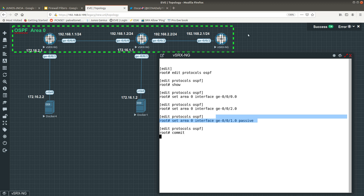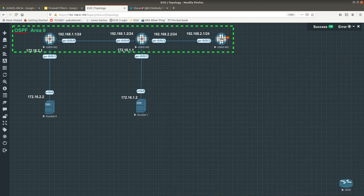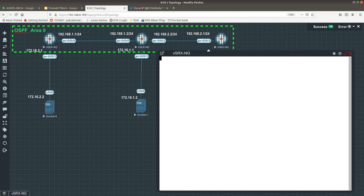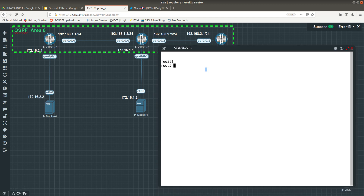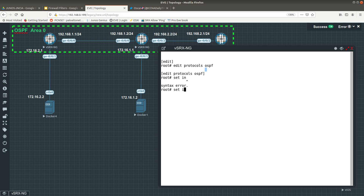After that is done committing, go to the last vSRX. Do 'edit protocols ospf' and set area 0 interface ge-0/0/2.0. Then commit — commit complete.